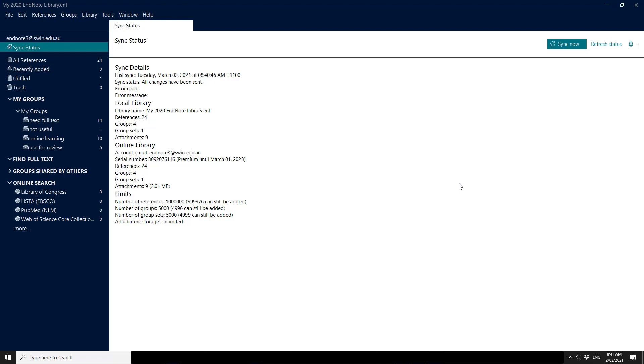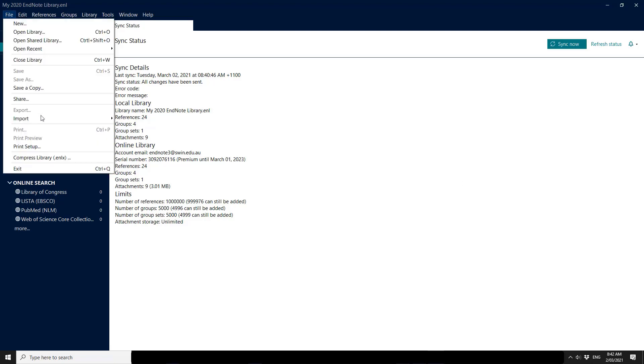So you do have a limit of 1 million records. You also have a limit of 5,000 groups and 5,000 group sets. There is unlimited attachment storage but we do note that it will take you a long time to back up if you have a substantial library. Also please note that there's a full gigabyte limit to making the compressed library backups which are available from our file menu under compressed library.